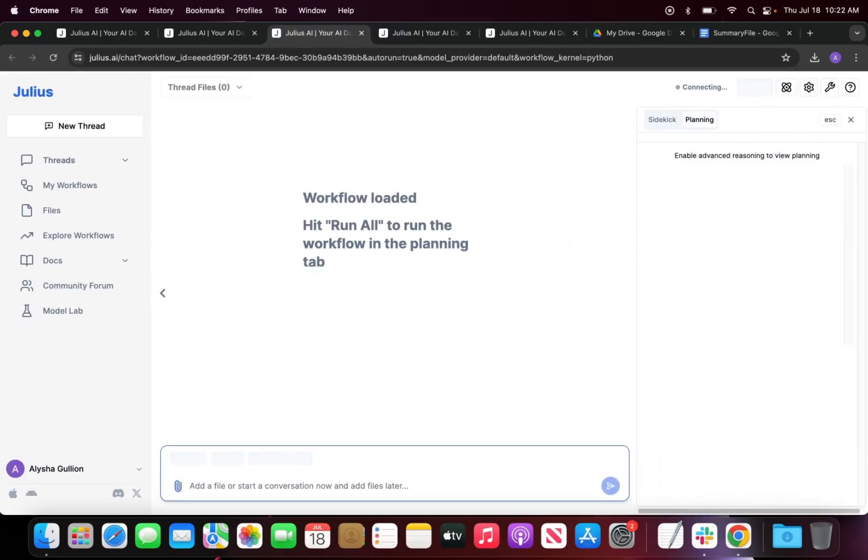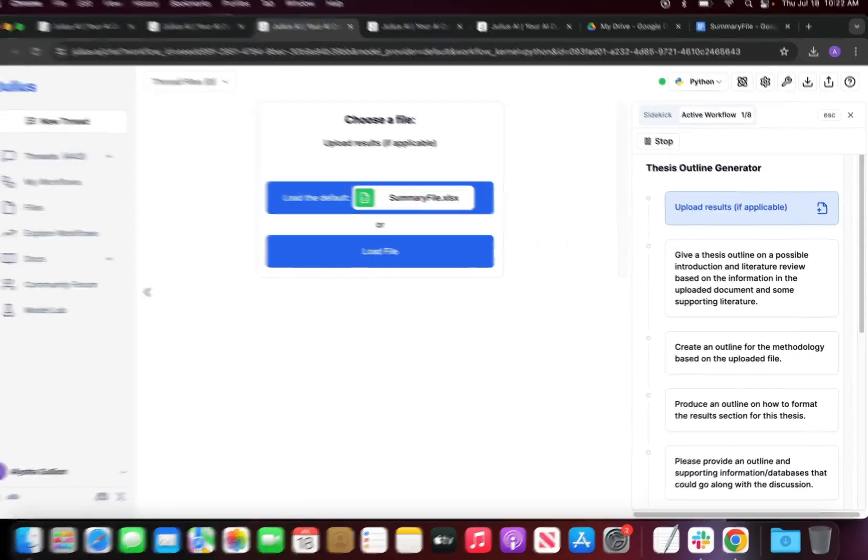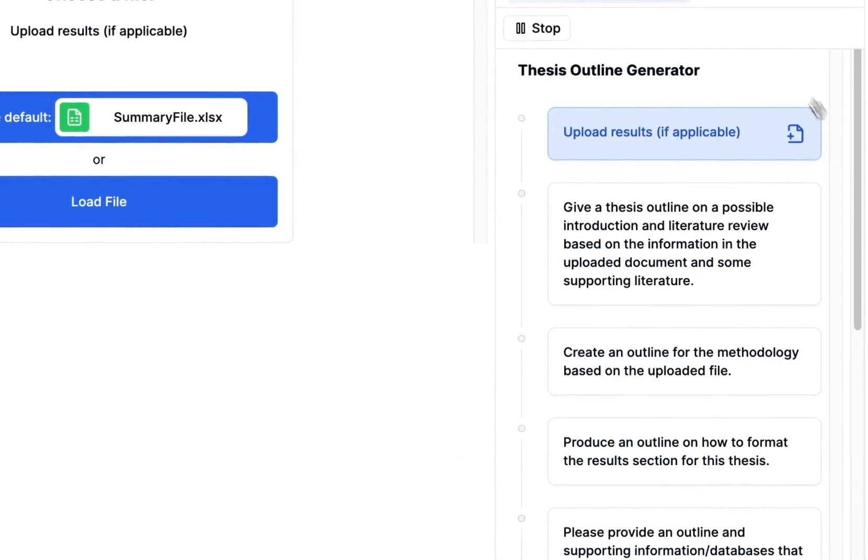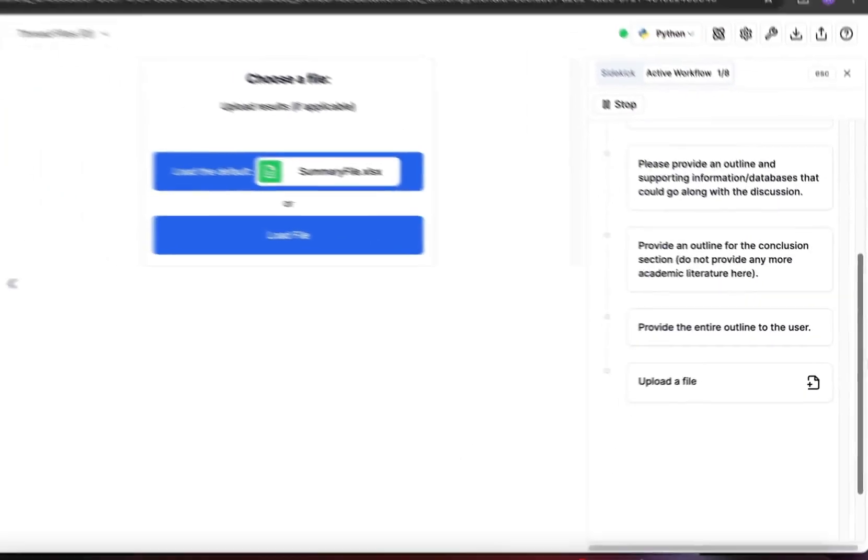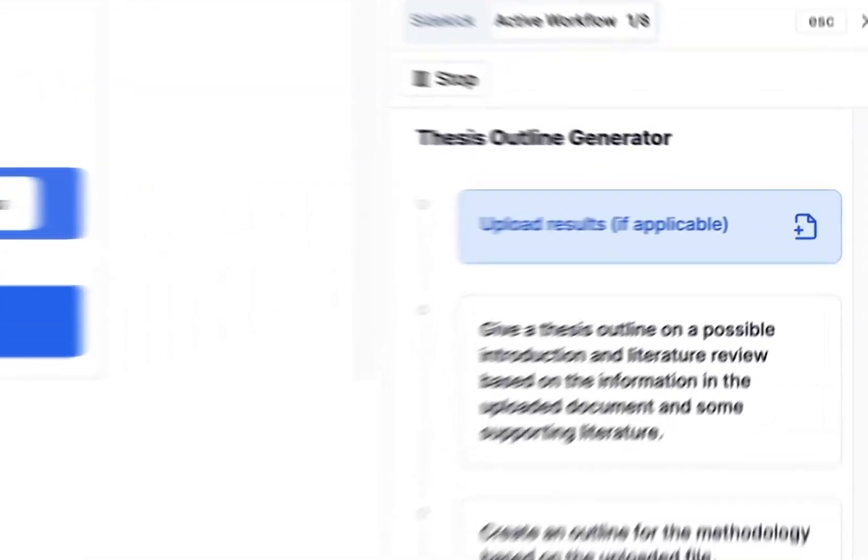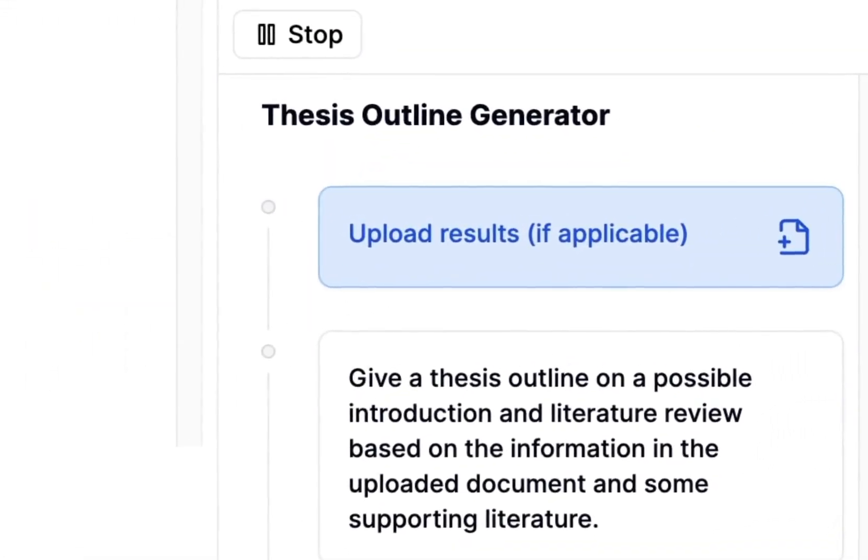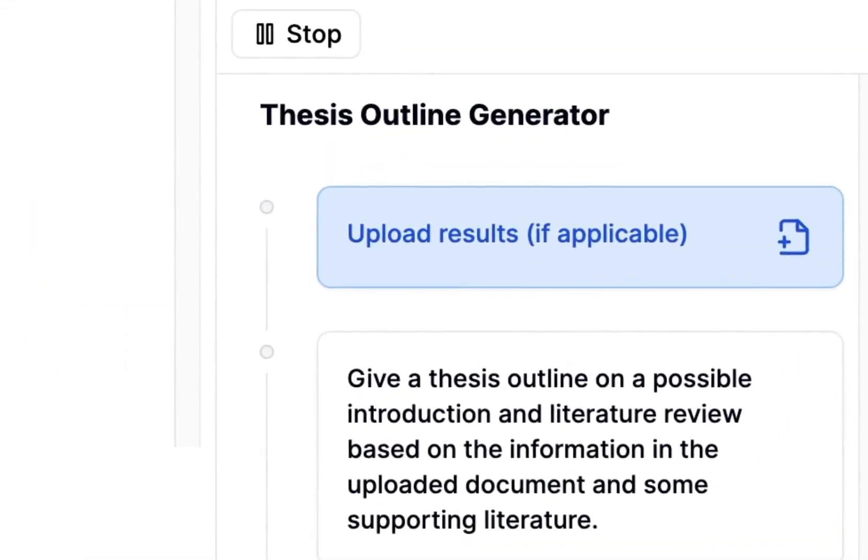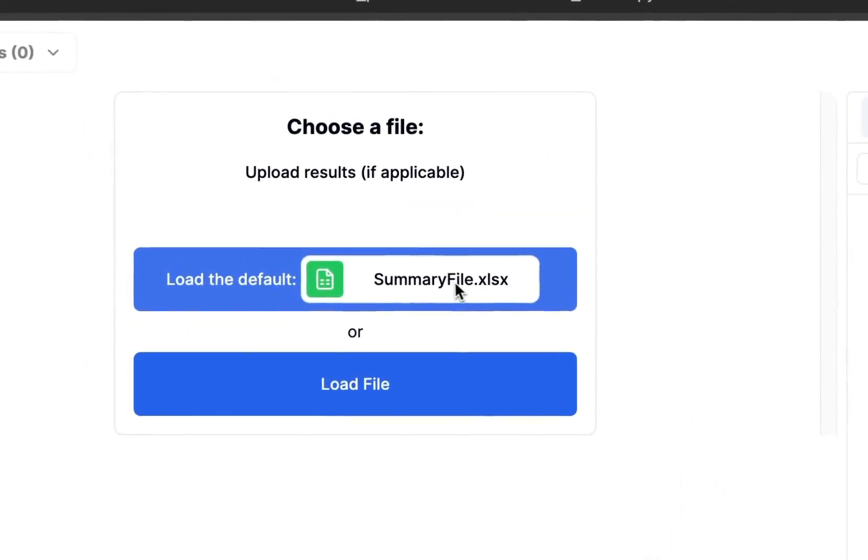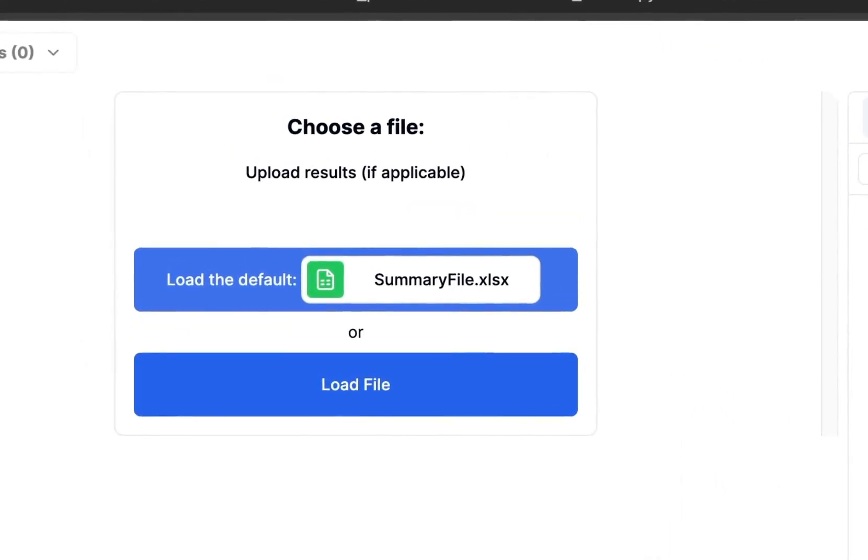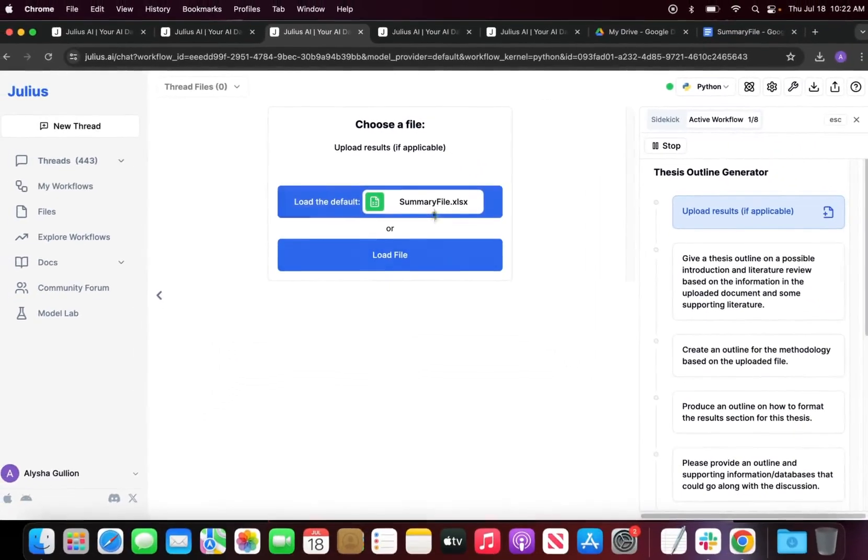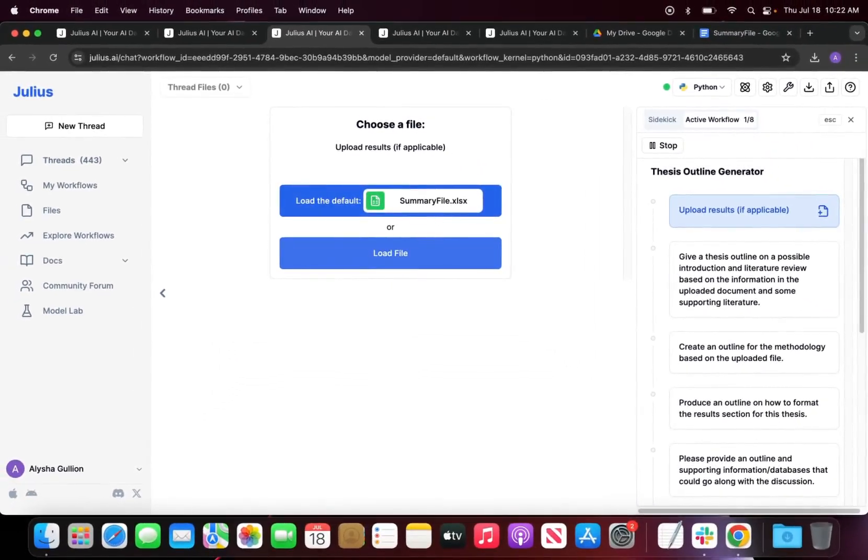So I'm going to run the workflow and it will bring up a new thread. On the right-hand side we can see the outline of the workflows including all the steps it's going to run. If you recall, the first step is to load in a default file or upload the results. I have a default file called summary file which I'll explain in the next section.